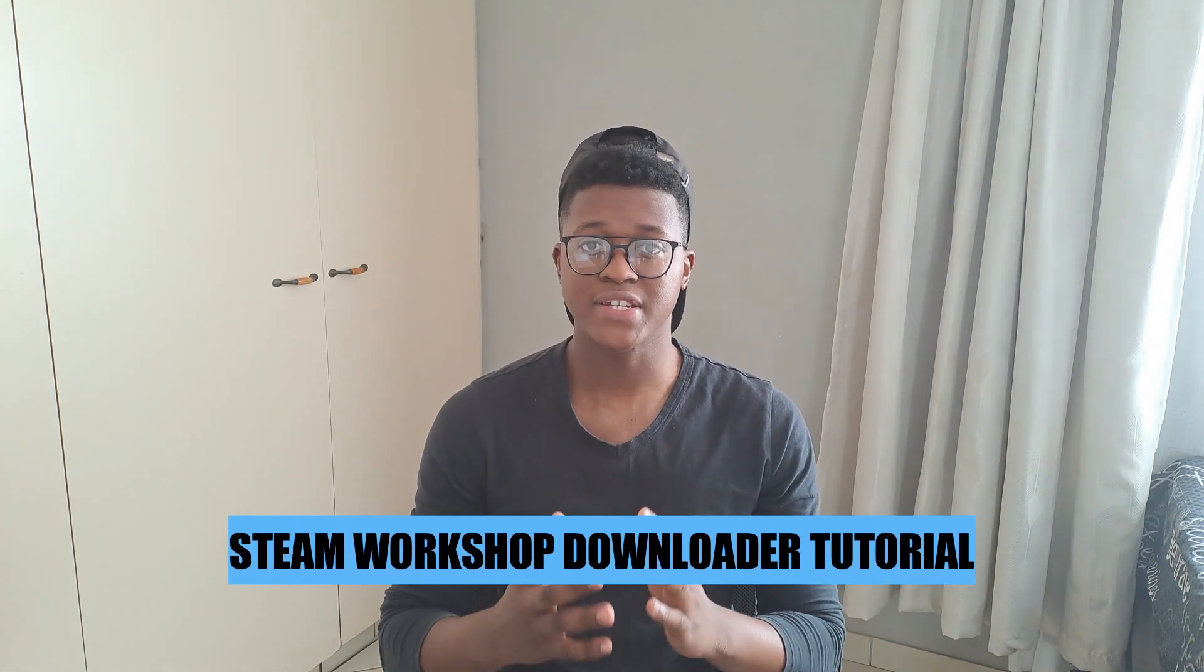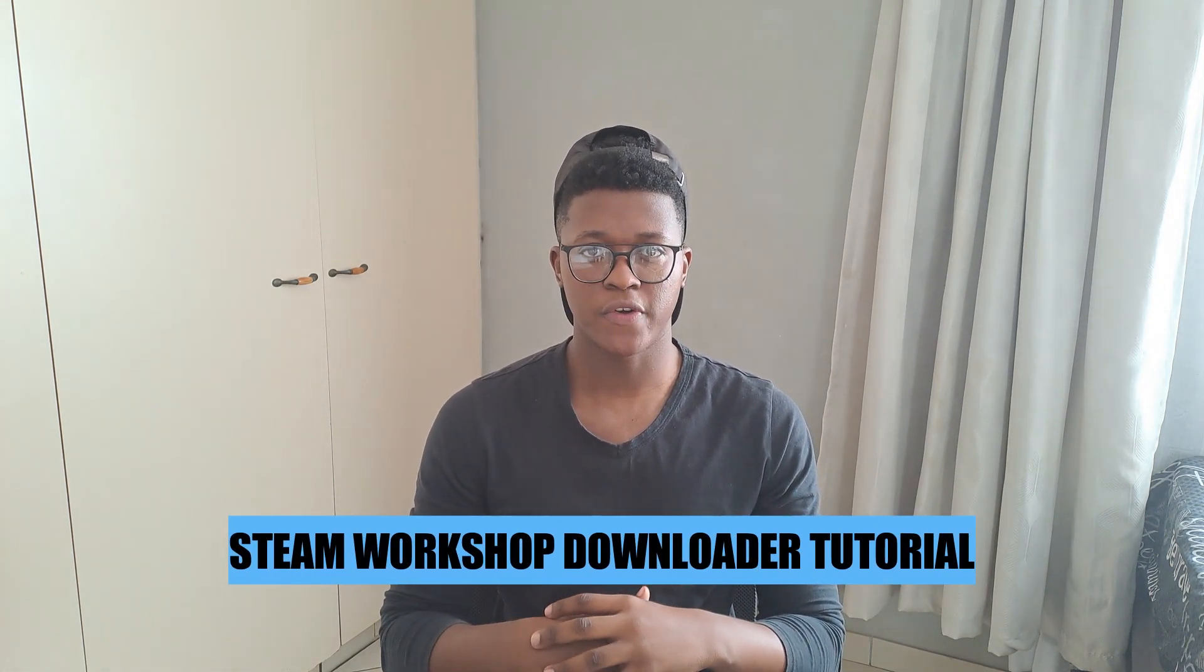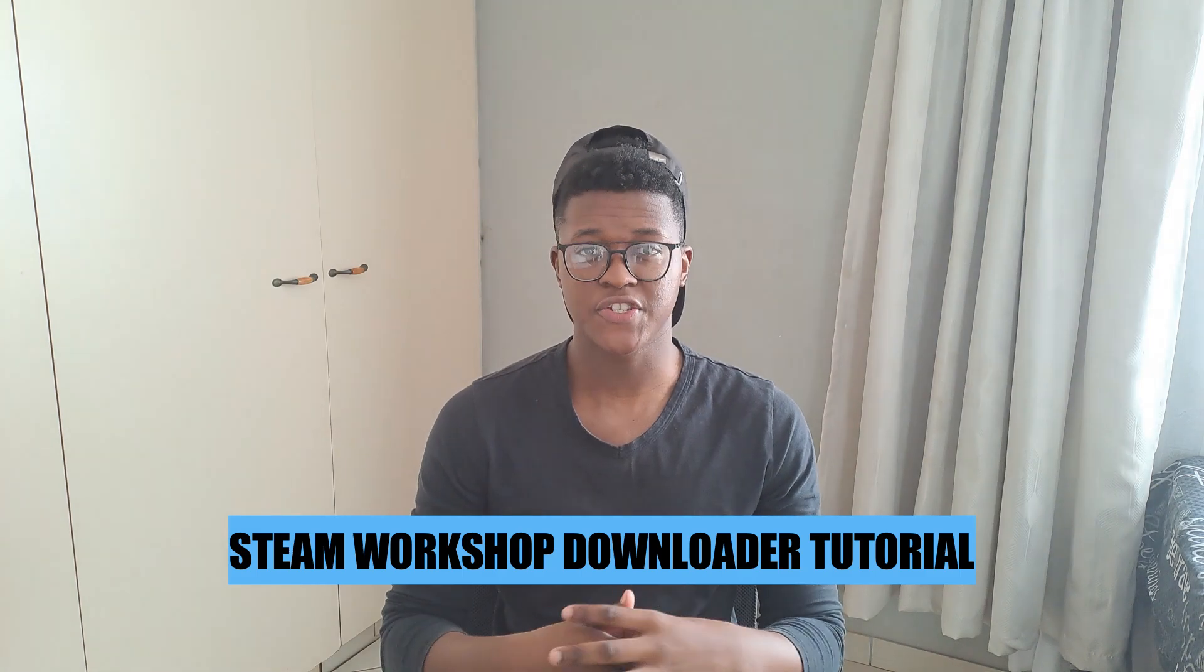Hi there! In today's video, I'm going to show you a Steam Workshop Downloader tutorial. Let's get started.